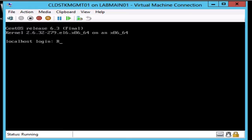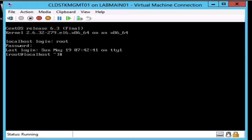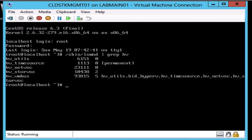Let's log in again now that it's rebooted. Let's check and make sure that the Hyper-V components are running, and we can see that everything is set up okay.